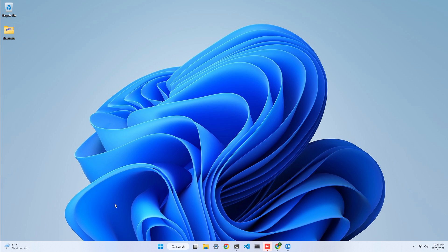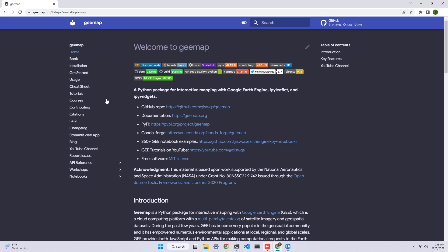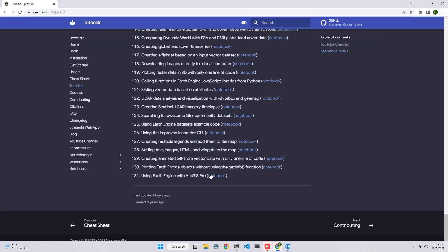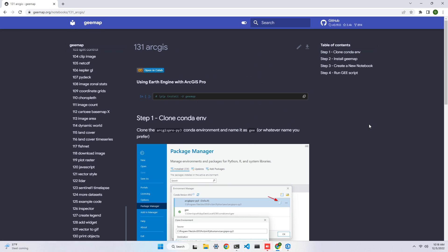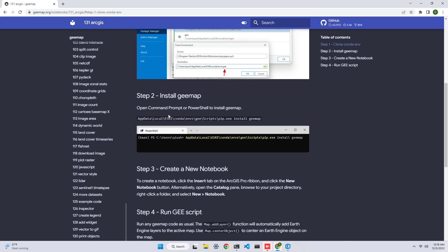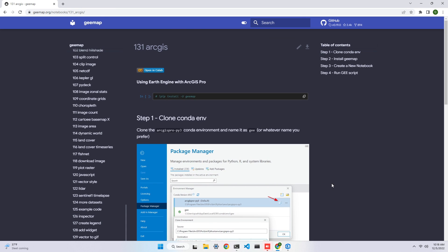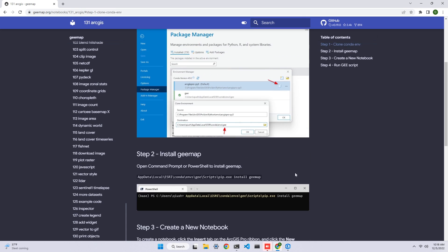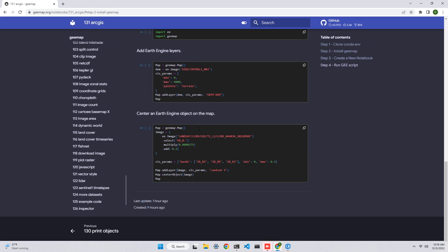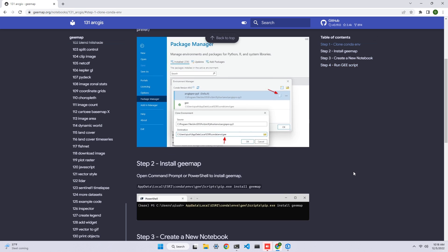First, let me show you how to set it up, because you need to install a conda environment and install packages. If you go to the Gmap website and click Tutorials, scroll down to the end and find number 131. There are instructions showing you how to do it, and I'm also going to show you step by step how to create the conda environment and install Gmap, and then you can run Jupyter Notebook within ArcGIS.